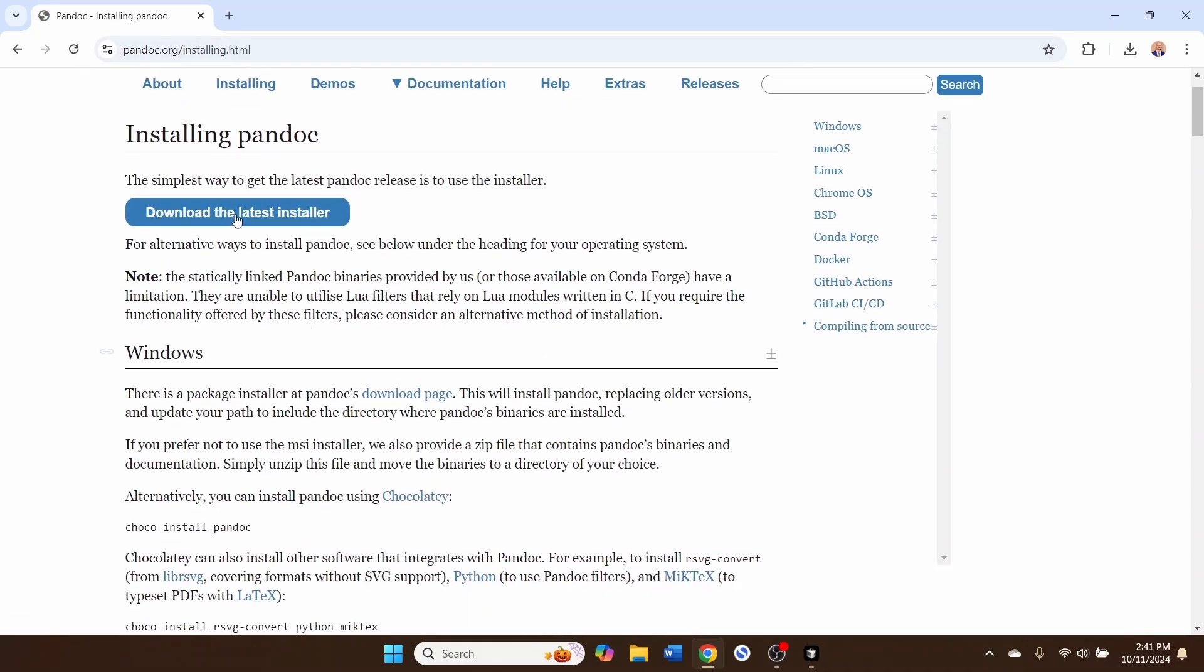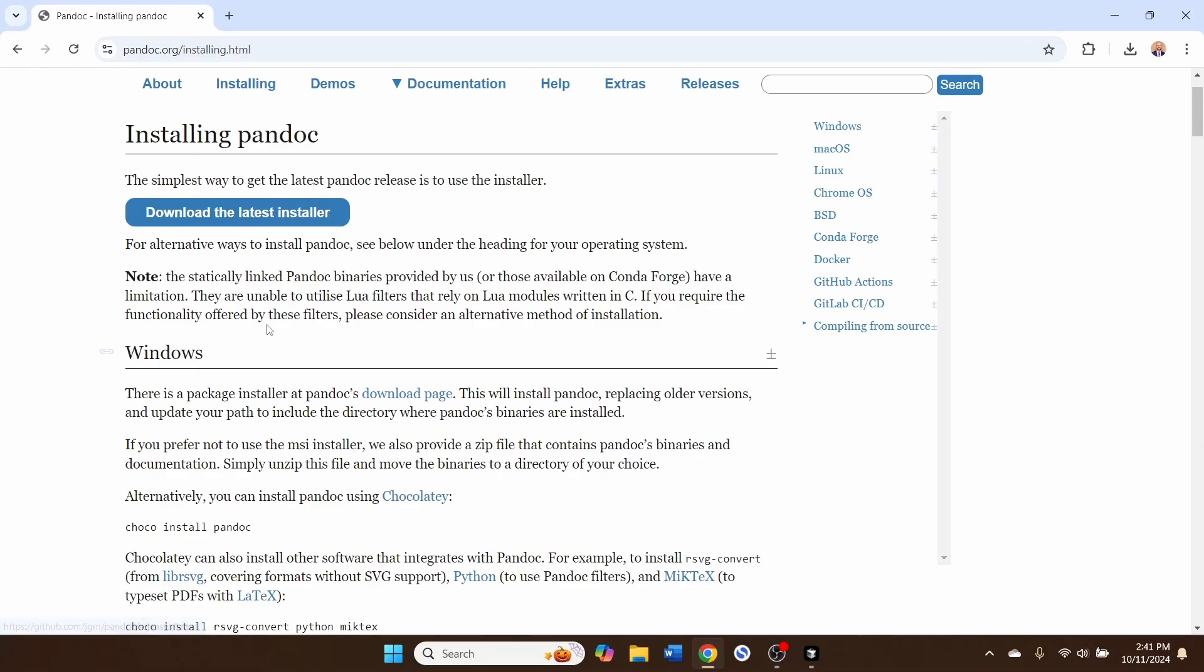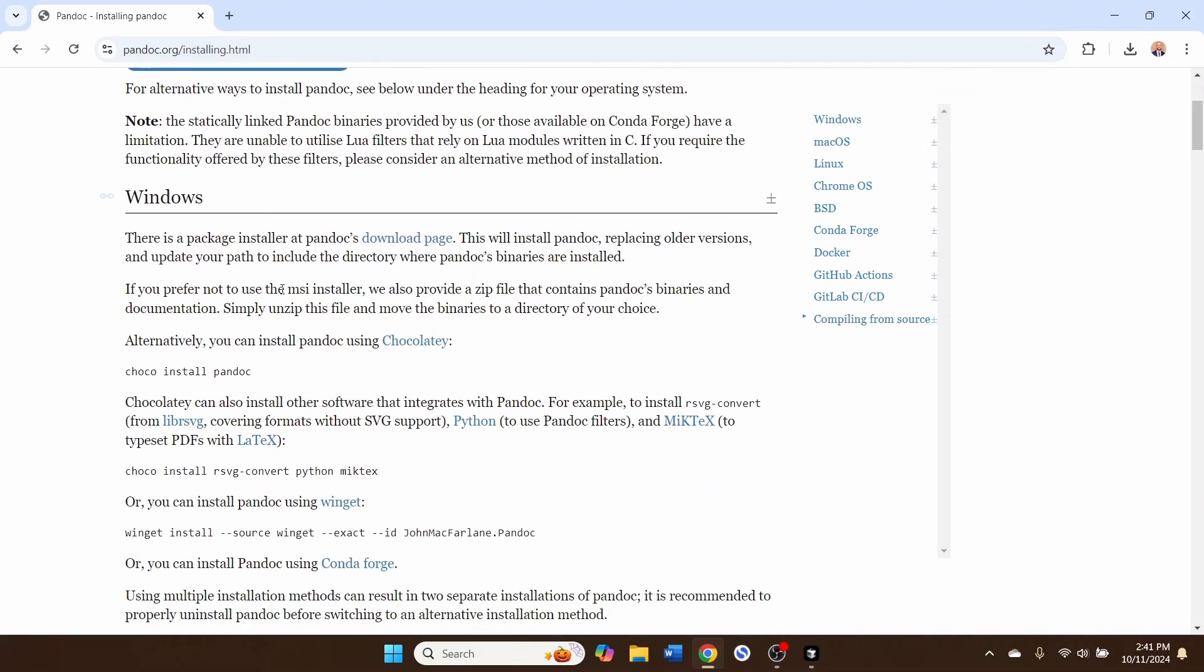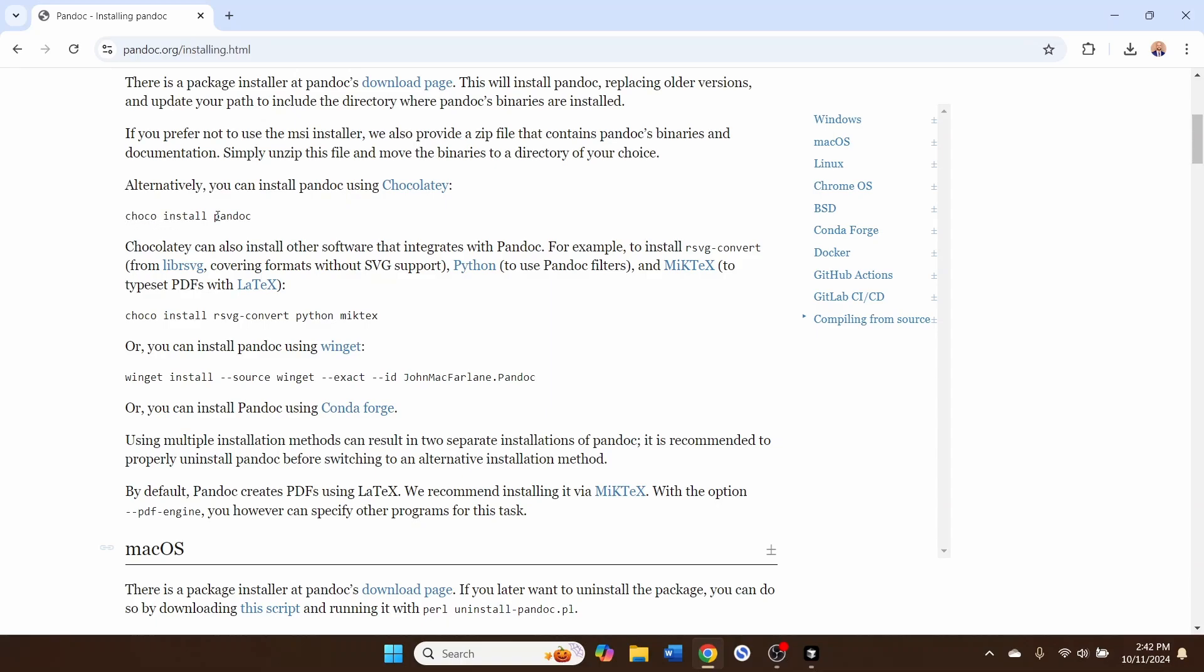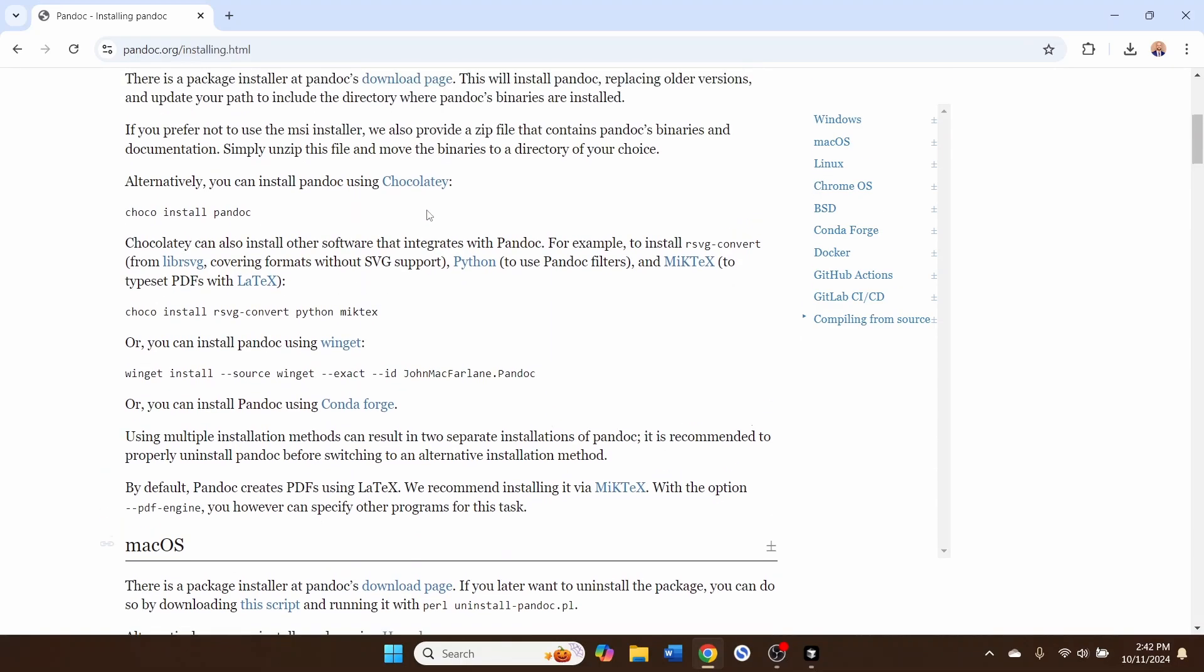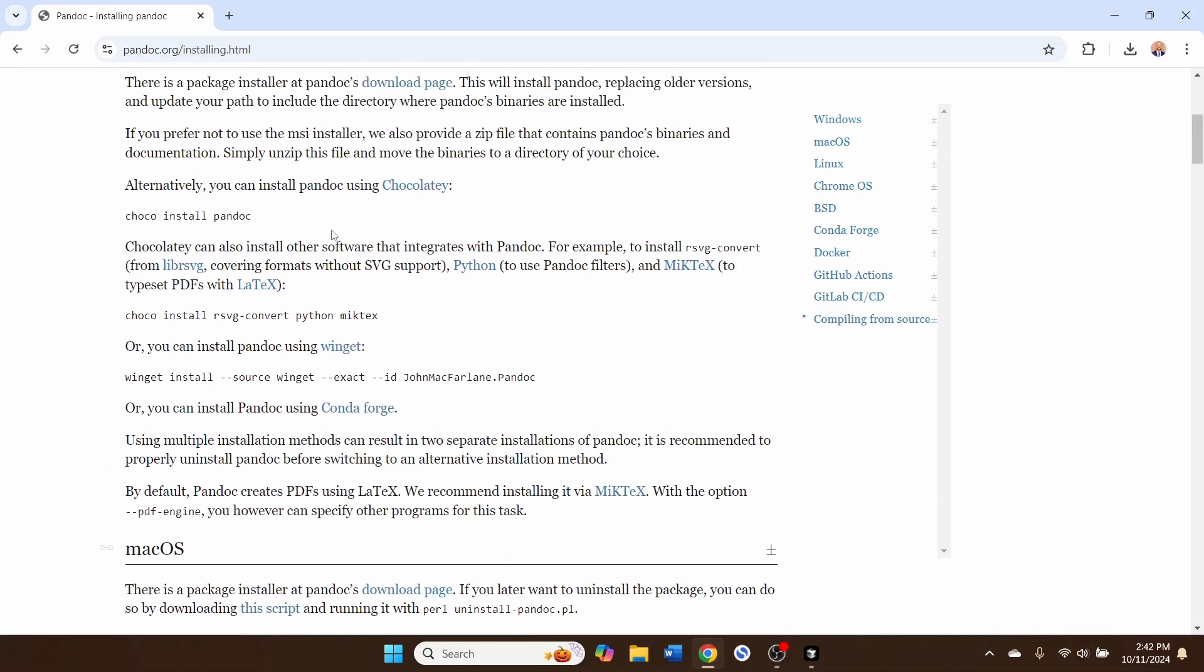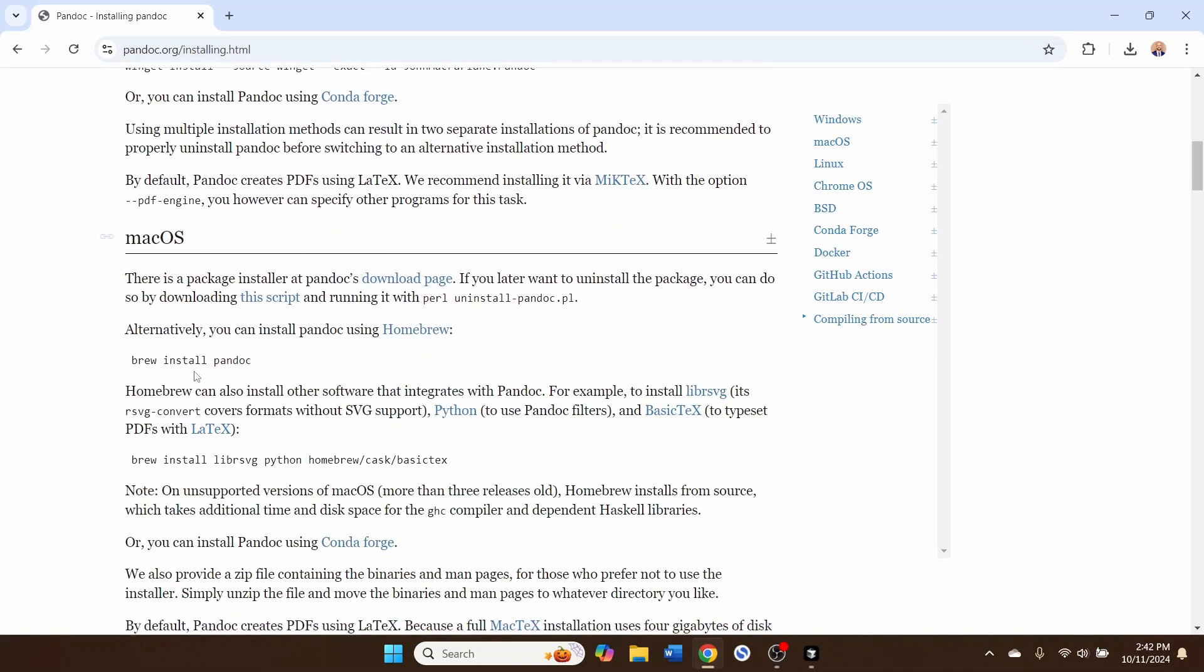You can definitely download the latest installer and just use the installer, or you can use a Package Manager. I had a little bit of trouble with Chocolaty, which is the Windows Package Manager. You might try Scoop, which is an alternative Package Manager. In Scoop, just as in Chocolaty, you would just say Scoop install Pandoc. And of course, if you're on Mac OS, Homebrew is the standard Package Manager for Mac OS. You would just type brew install Pandoc.